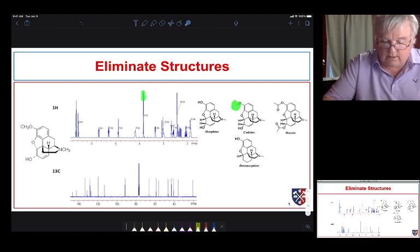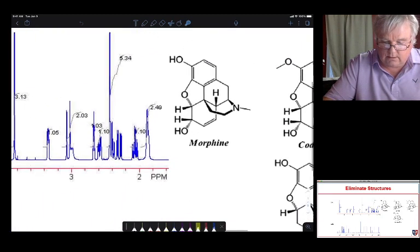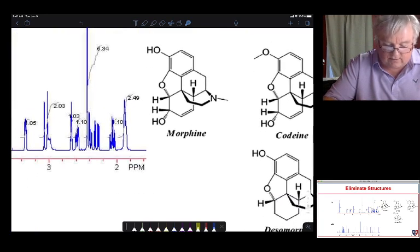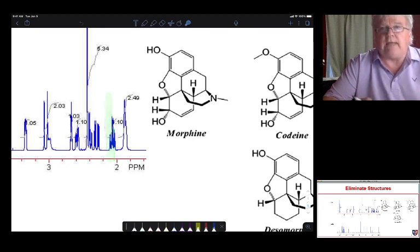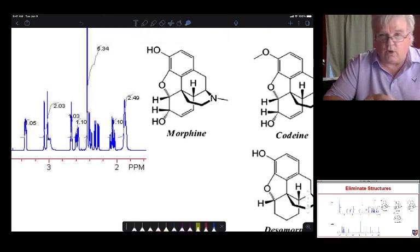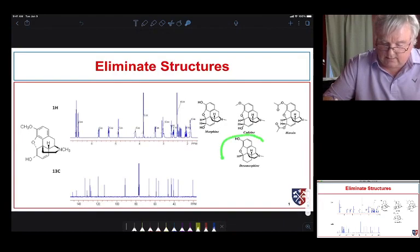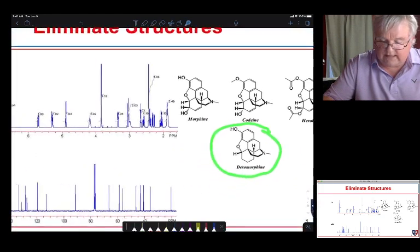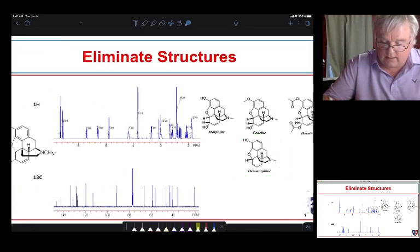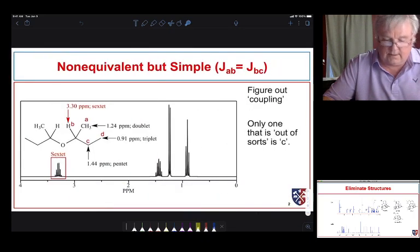For heroin, we would no longer have the peak at 4 ppm, and we'd expect either a pair of singlets very close to 2.1 ppm — possibly appearing as one big singlet integrating for six protons, or two close singlets each integrating for three protons. We don't see that in this spectrum. The same thing applies to desomorphine — we're missing that singlet at 4 ppm. This allows us to easily tell the difference between these structures.